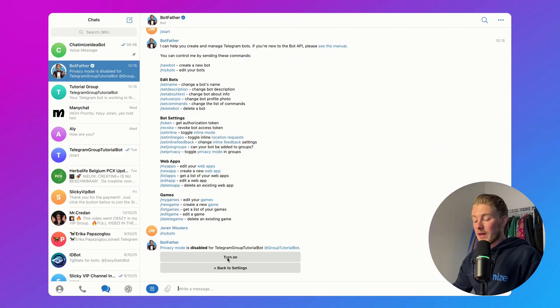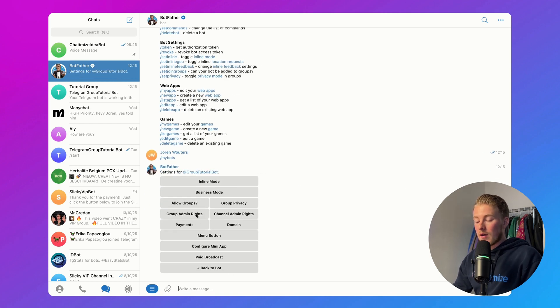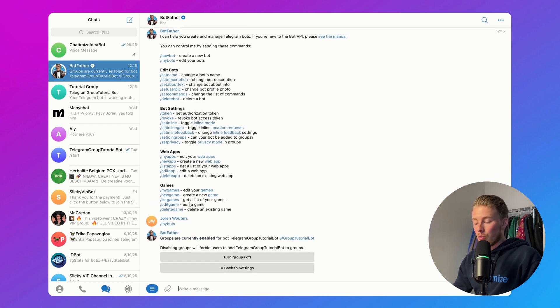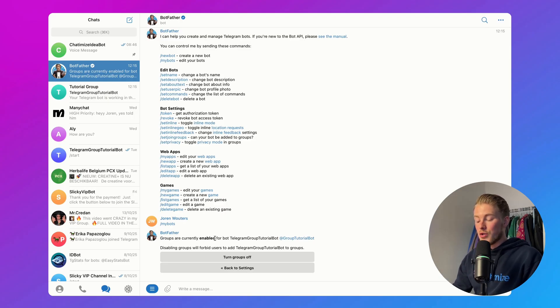If that's the case, the first thing you want to check is if your bot actually allows groups. To do that, we need to talk with the BotFather again. Click on Back to Settings and then click on Allow Groups. You need to make sure that groups are currently enabled. If it says disabled, you just need to click on Turn Groups On.